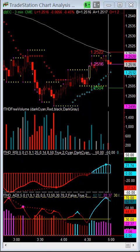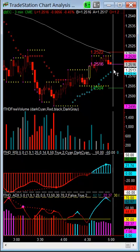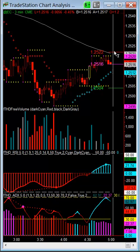As you can see, the trade did come in, and the entry price was $25.16. The stop is at $25.22, basically a 6-tick risk. It will have to break this ATR.